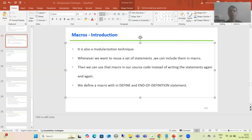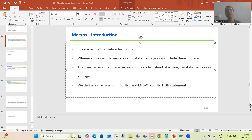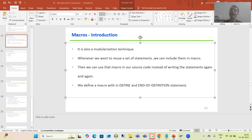Hello everyone. Now we will start with a new topic as part of modularization technique, and our new topic is macros. We already covered include programs, function modules, subroutines, then class methods available in the ABAP OOPs playlist. Now it's time to cover the last modularization technique, which is macros.